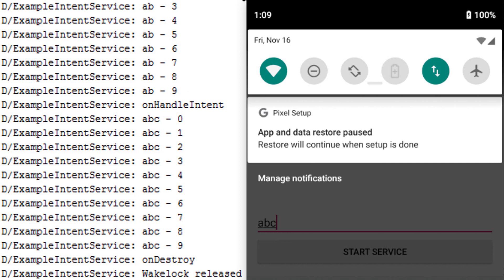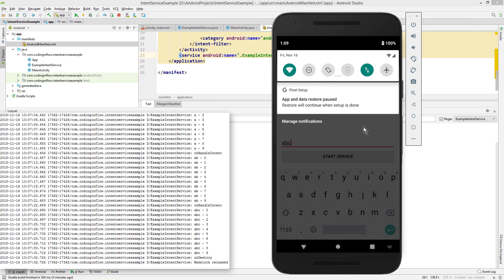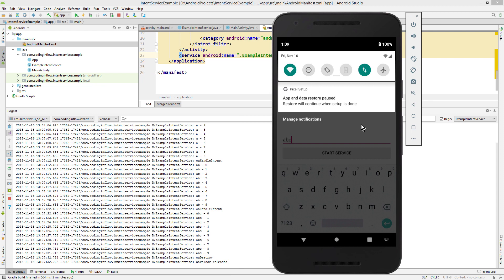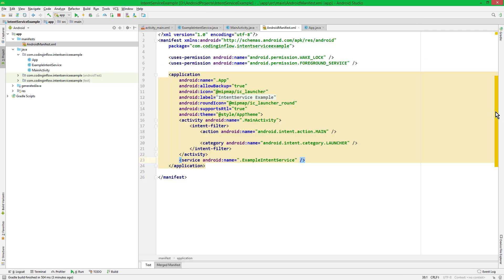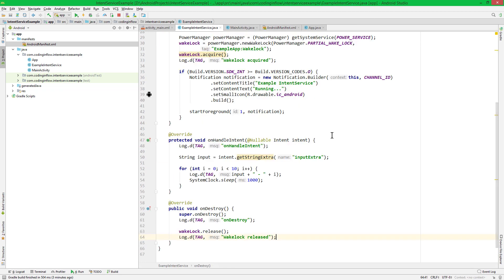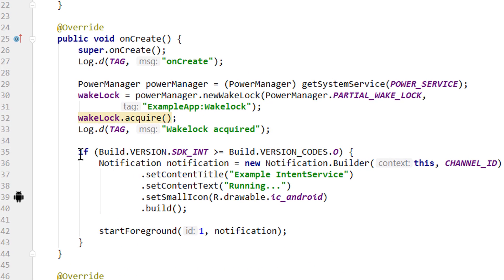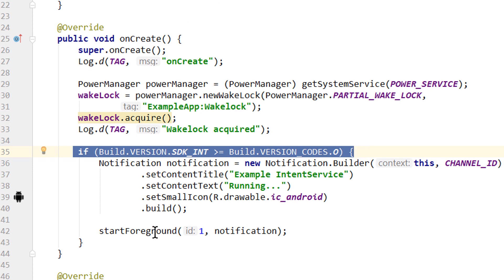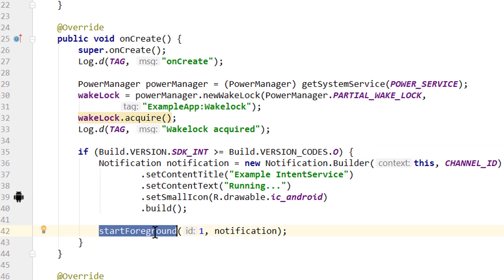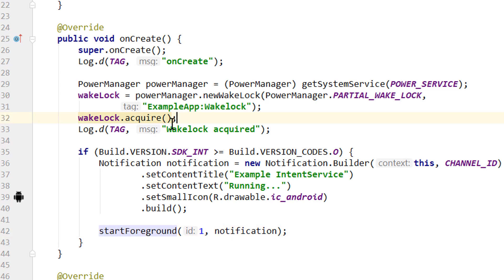In a real app, this is whatever task you want to execute in the background. On API levels lower than 26, we would not have a notification, because then we started as a normal background service. But of course you can start your service as a foreground service on these lower API levels as well. For this you simply have to remove this if check and just call startForeground in any case. And the benefits of a foreground service over a normal background service are that it's less likely to be killed in low memory situations, and it's also not affected by Doze. The phone falls into Doze mode when it has been laying around for a while with the screen turned off. And when this happens, all wakelocks that we acquire are actually ignored.